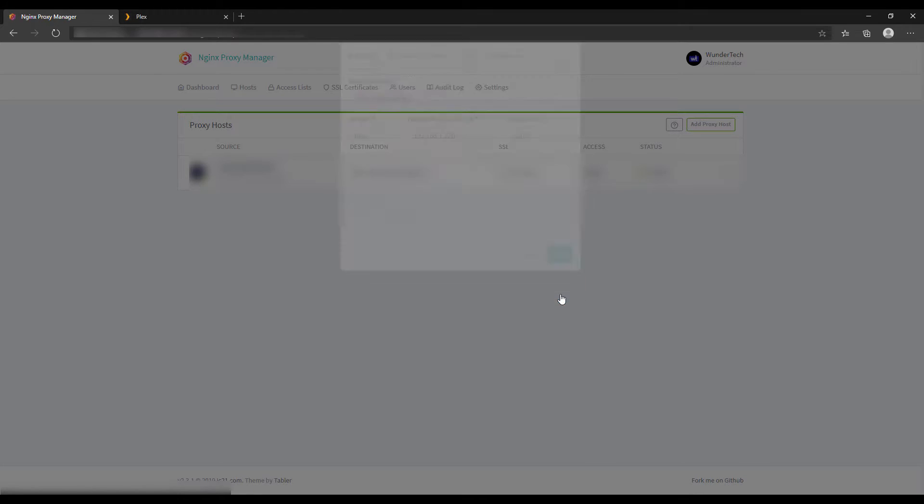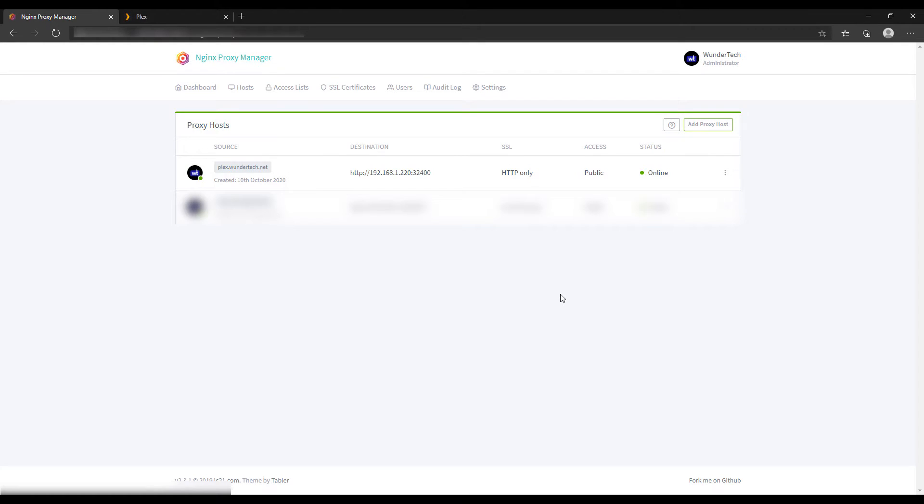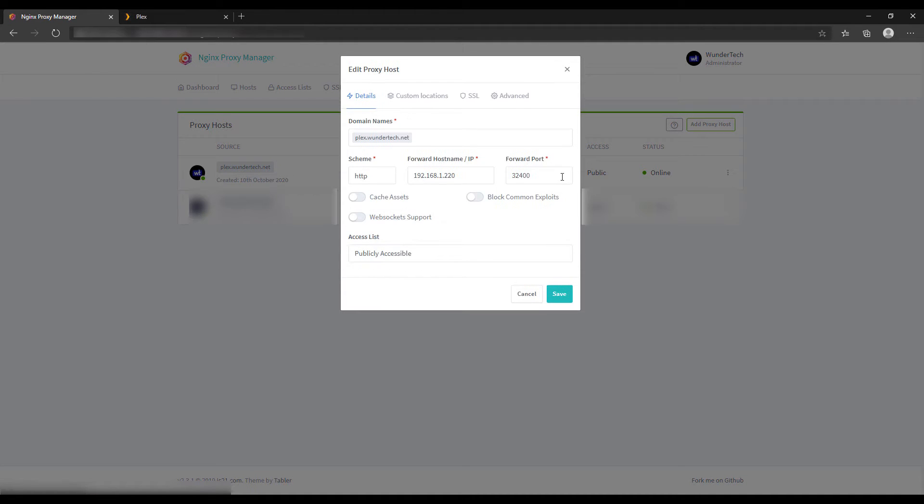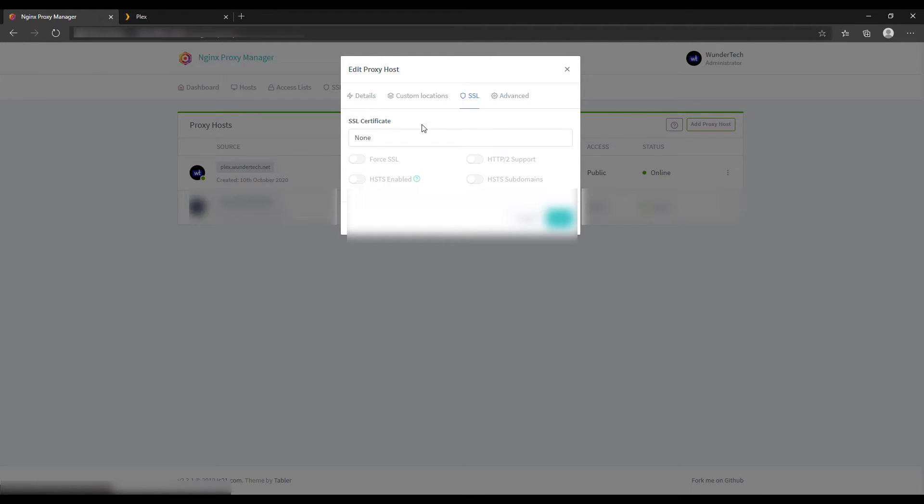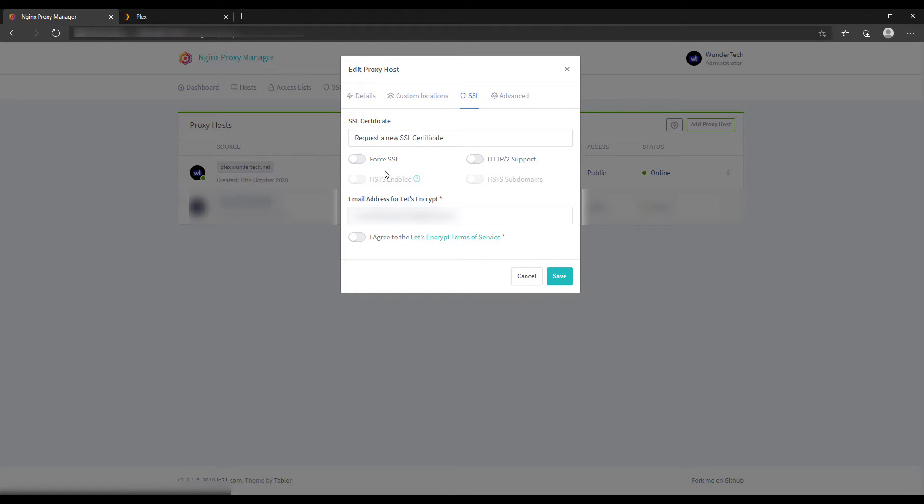At that time you just created the proxy host. But the next thing that we need to do is assign an SSL certificate to that. So go in and edit the record, and then go over to the SSL section, and then you're going to request a new SSL certificate.